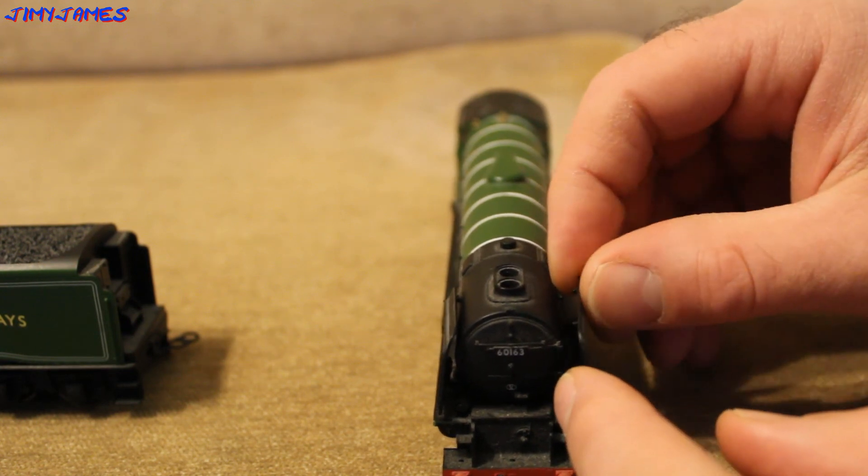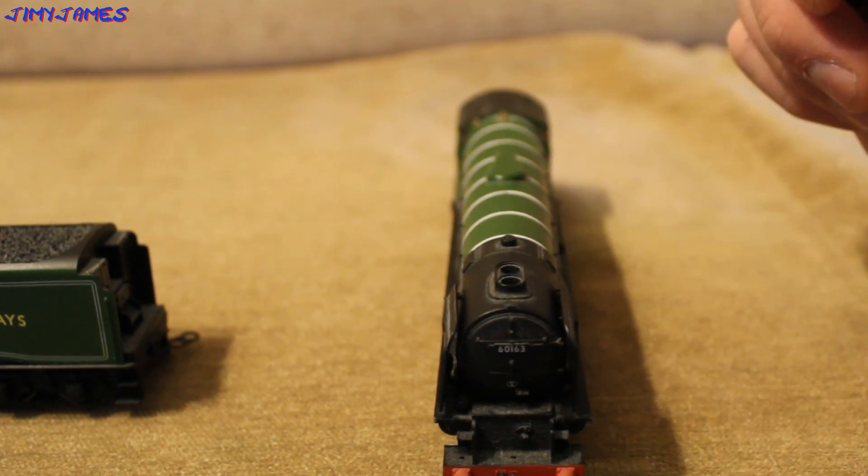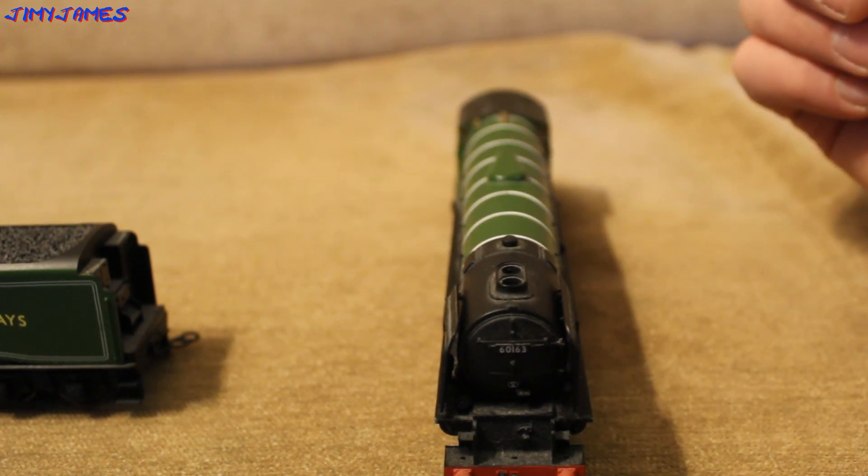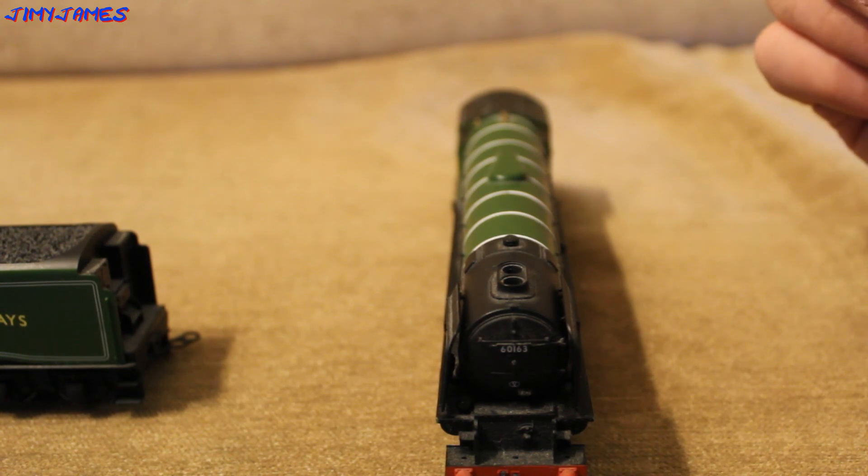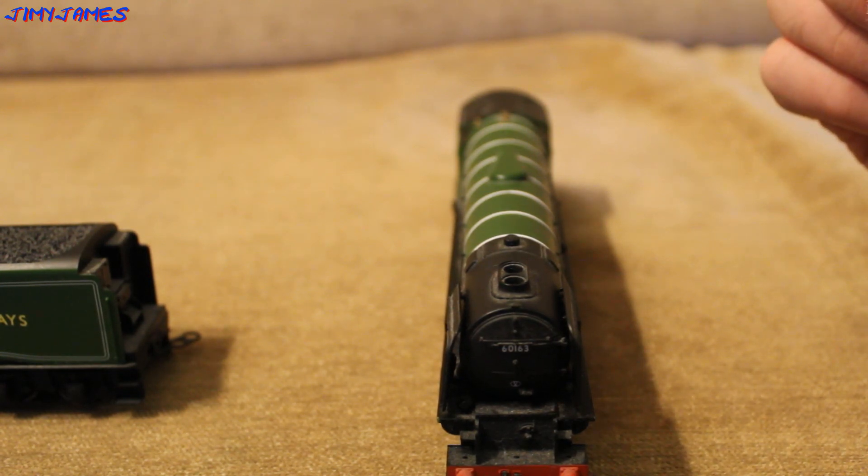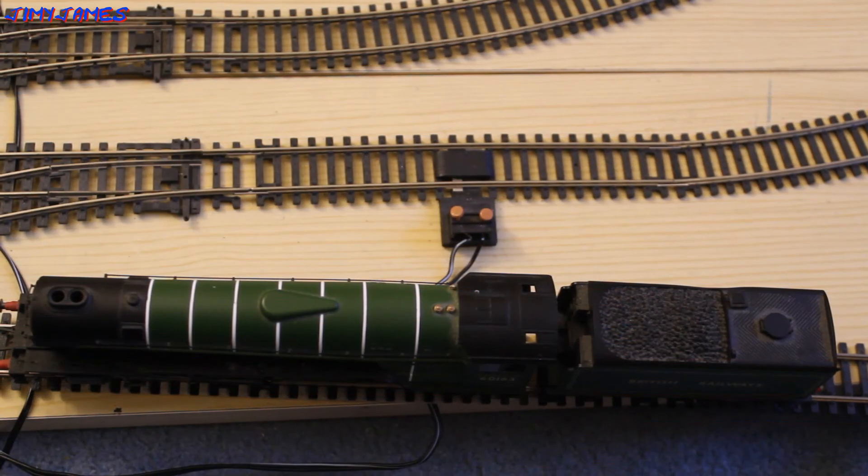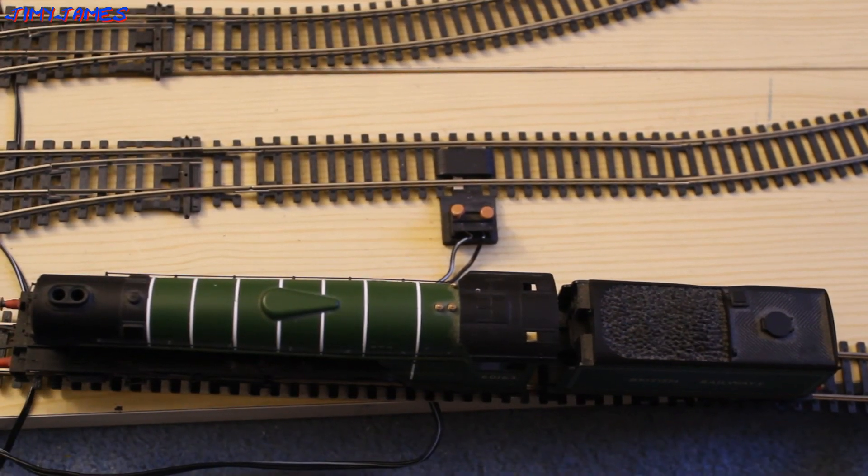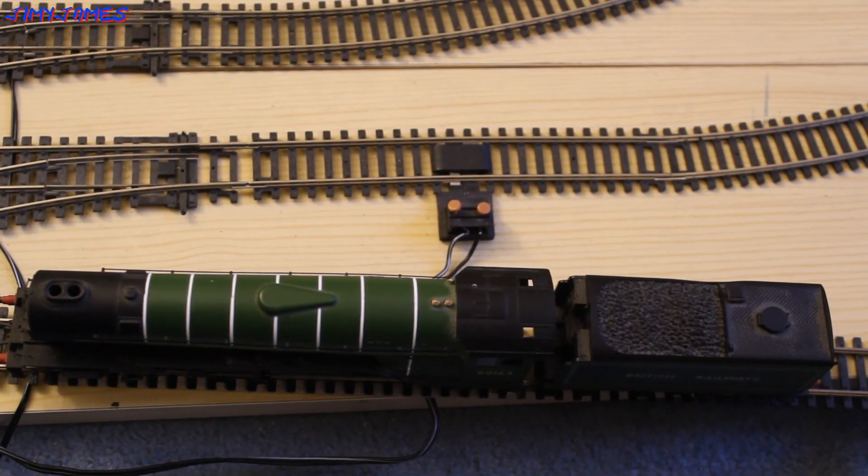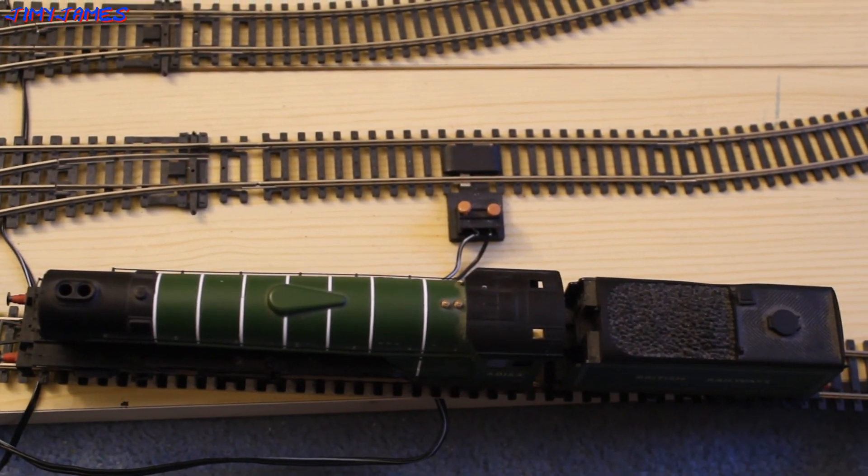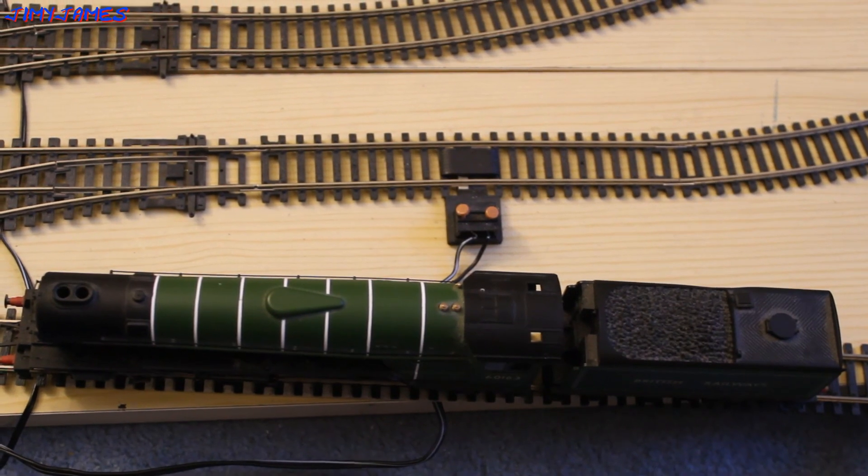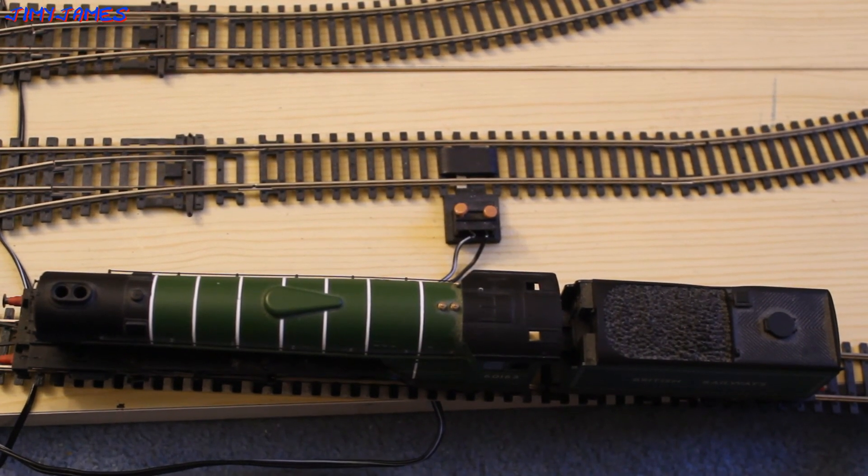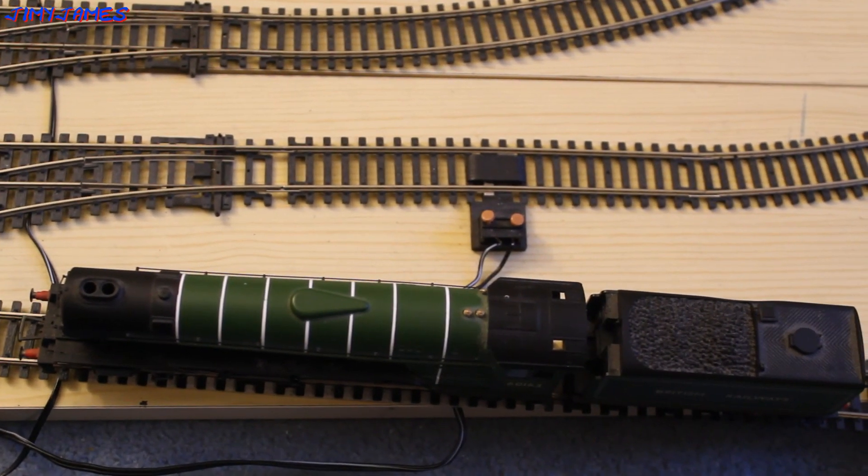I don't know if there's much point in gluing them back on again because they may only just break off again. So let's go and see how she rides. There's my Tornado without its smoke deflectors. As I said, they break off easily. So I've got three Teak LNER carriages for it to couple up. Let's take a look and see.